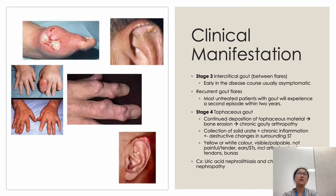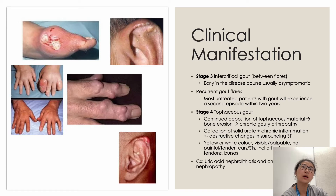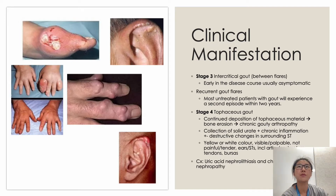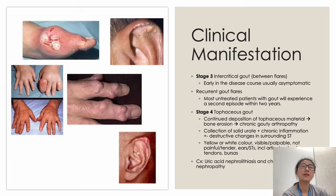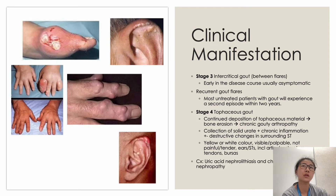Stage three is intercritical gout, occurring between acute flares. Early in the disease course this can be completely asymptomatic, which makes gout identifiable since it is uncommon in arthritic disorders for pain to completely resolve. Without treatment, a second flare typically occurs within two years. Stage four is chronic tophaceous gout, with continued deposition of urate crystals in soft tissue causing bone erosions and joint destruction. Tophi appear as yellow-white, palpable, visible, non-painful deposits found in tendons, bursas, and structures such as the ears.